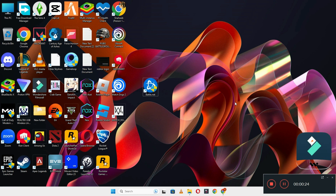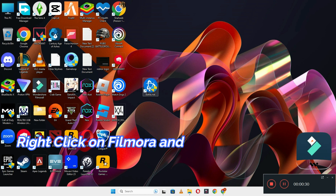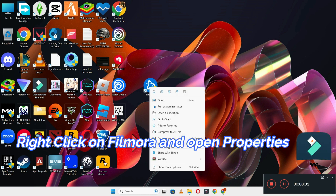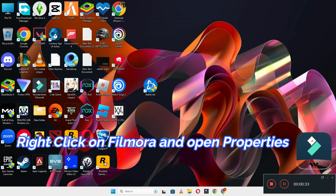This will fix your problem. First of all, just tap on Filmora and go to properties, and do the same as I'm showing you in this video.